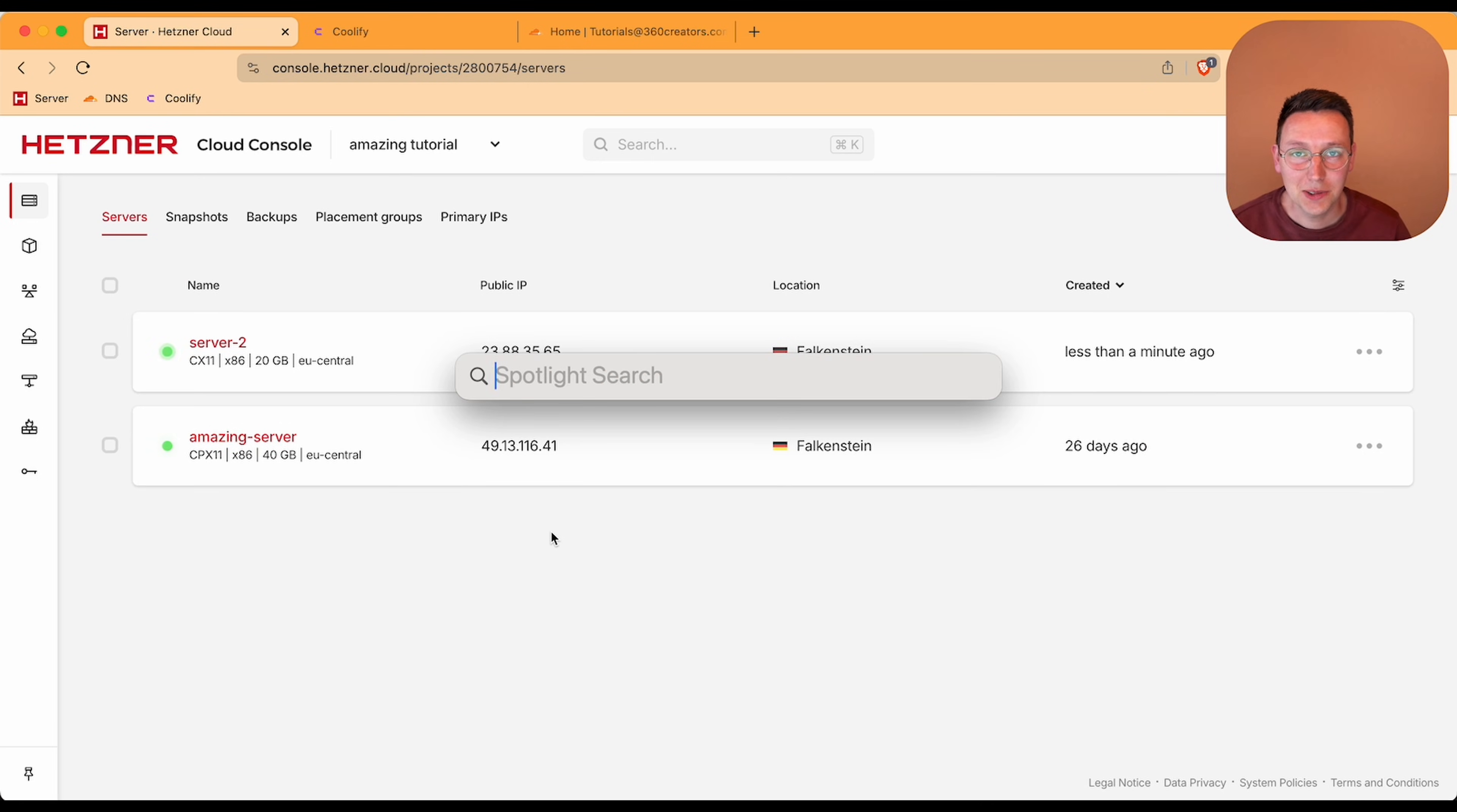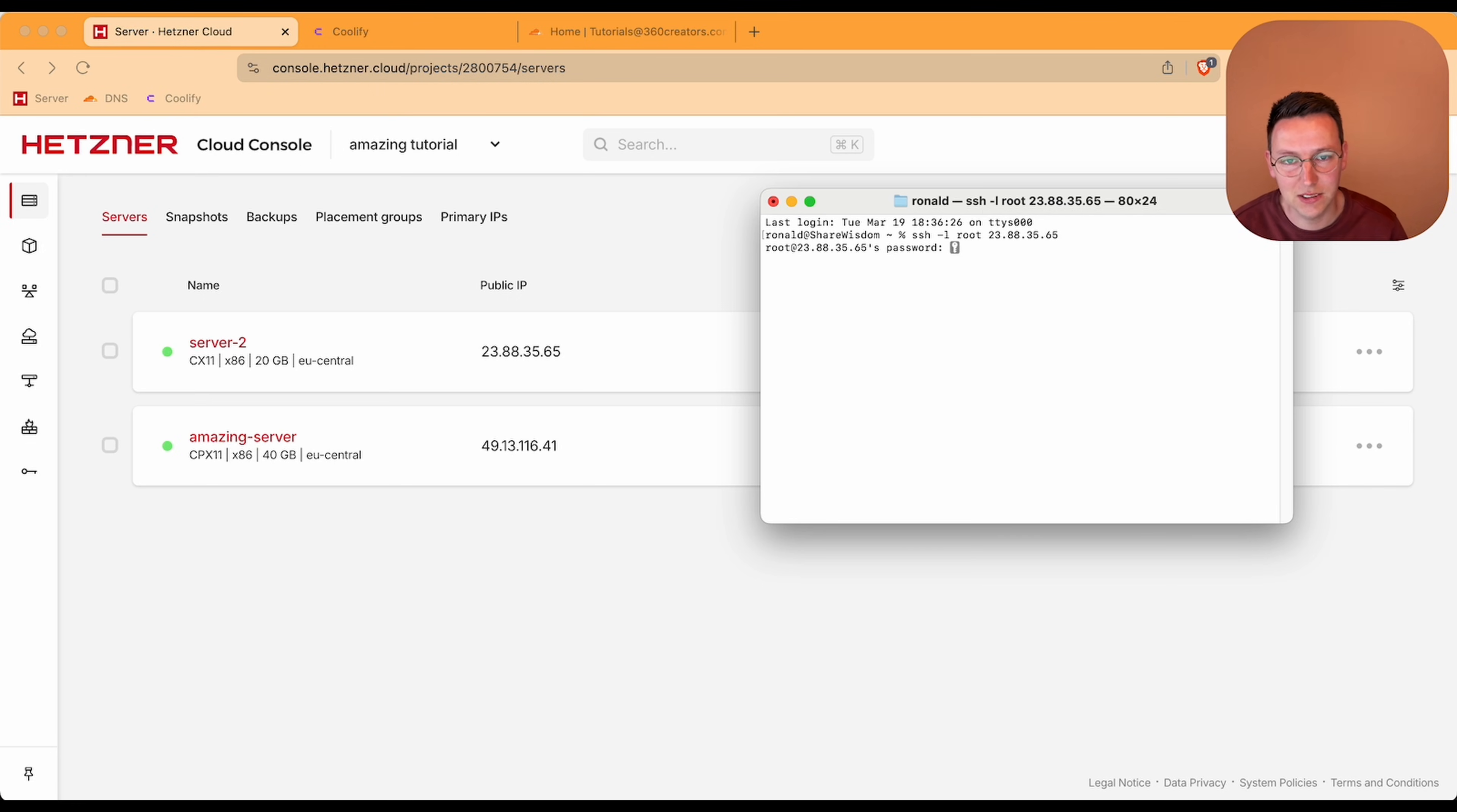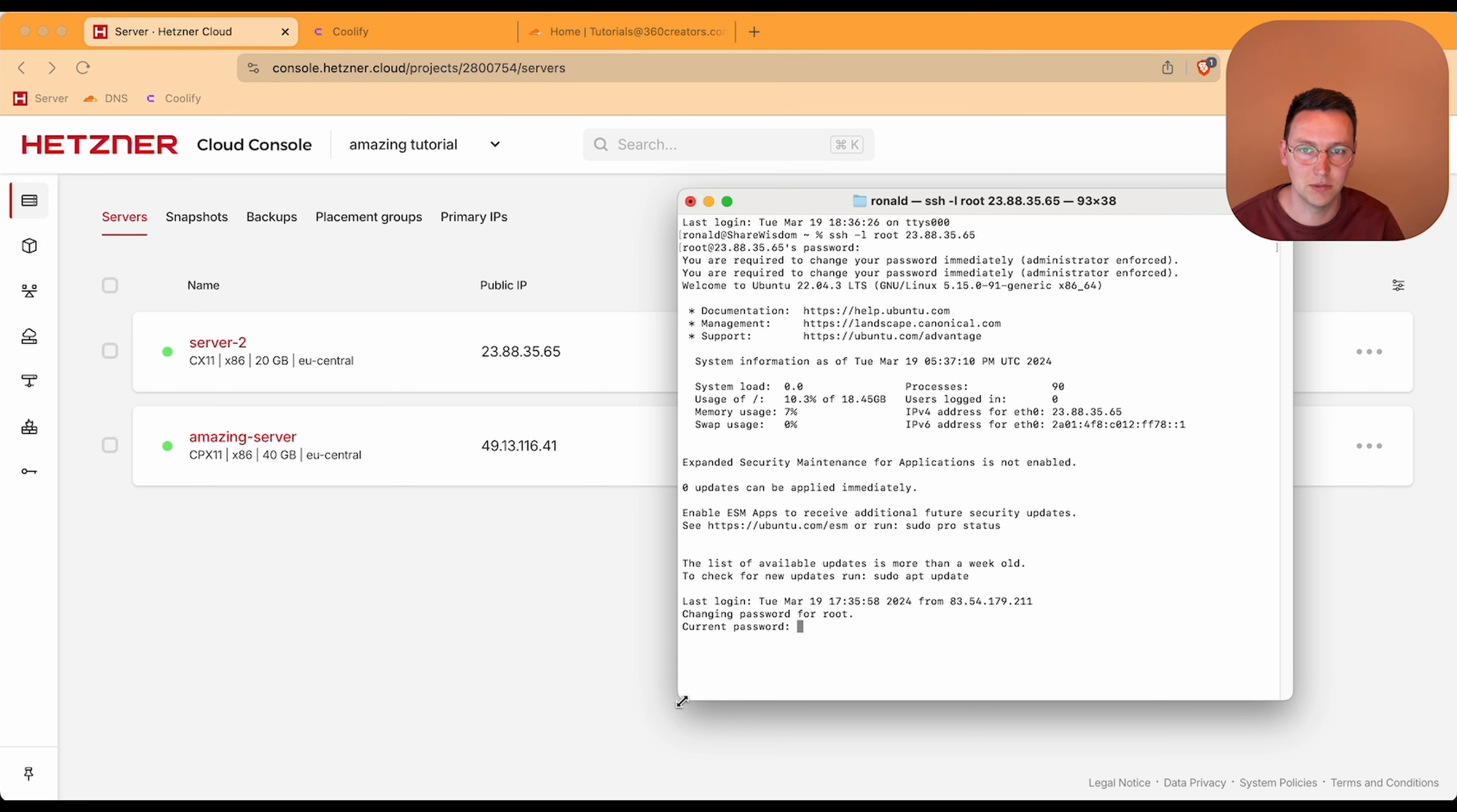Alright, so now we're going to log into the server. We use the terminal and then we log in and say SSH -L root and then we fill in the IP address. Then you use the password. I'm using the password that I received by email, but it's better to fill in the SSH passwords and do that stuff. Right now it's telling me to fill in the current password again because I'm using the password from email from Hetzner and I need to set a new password.